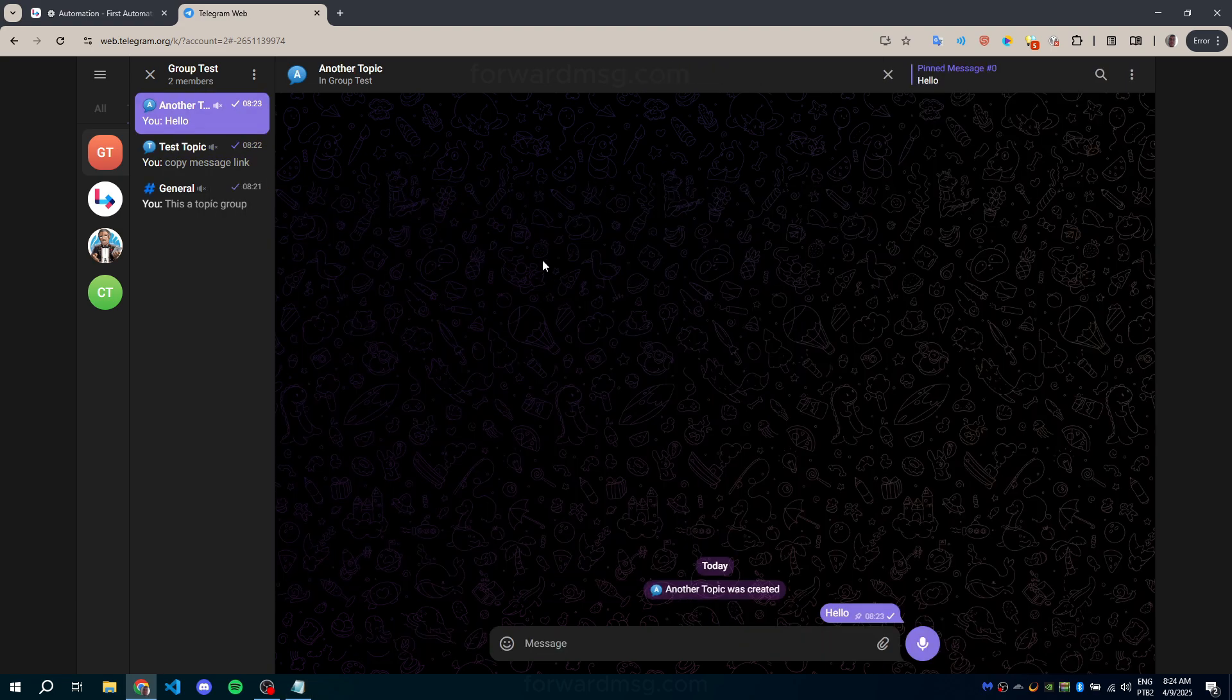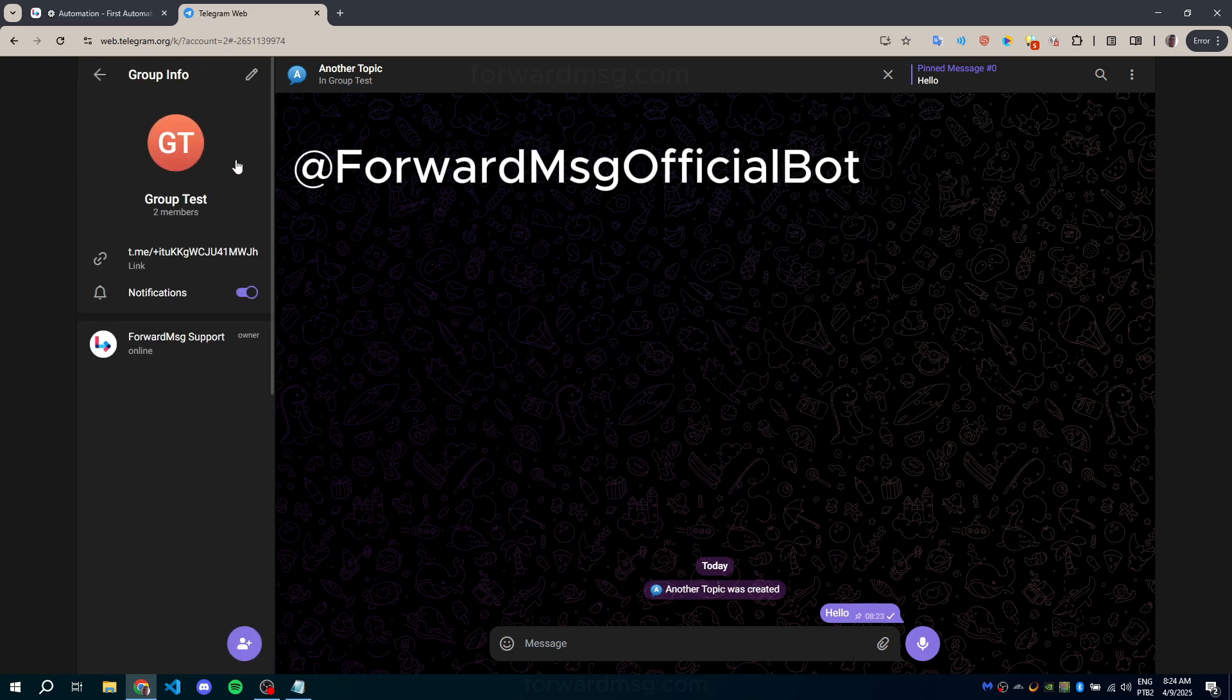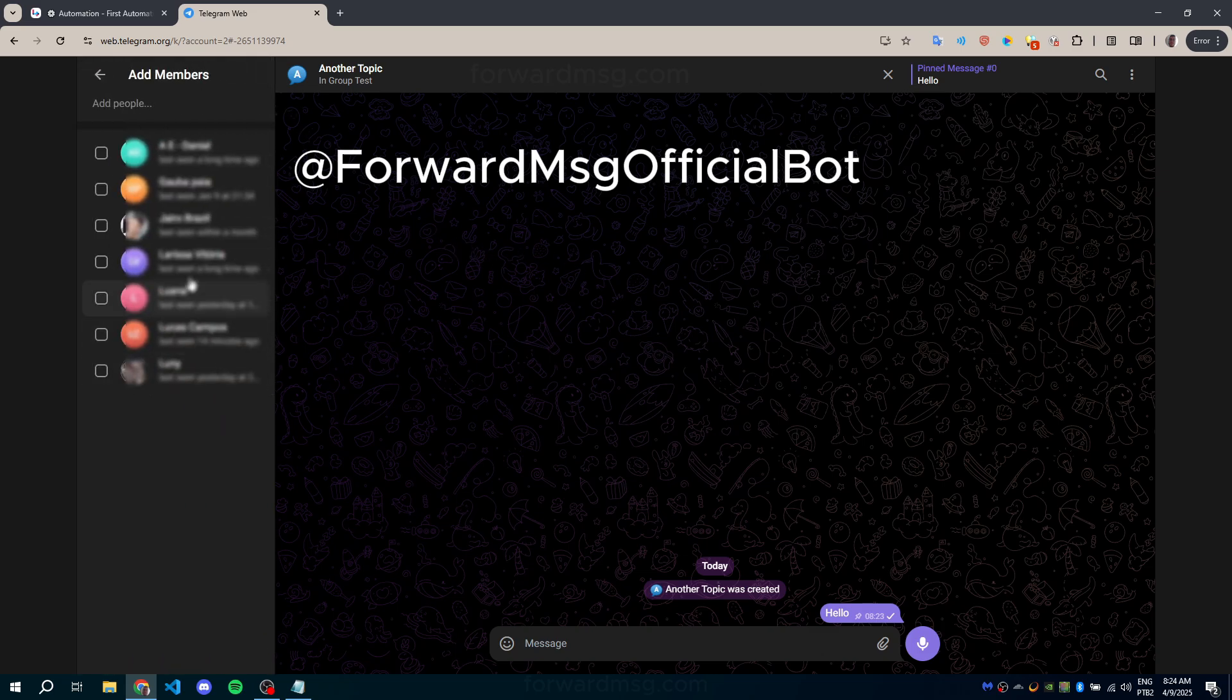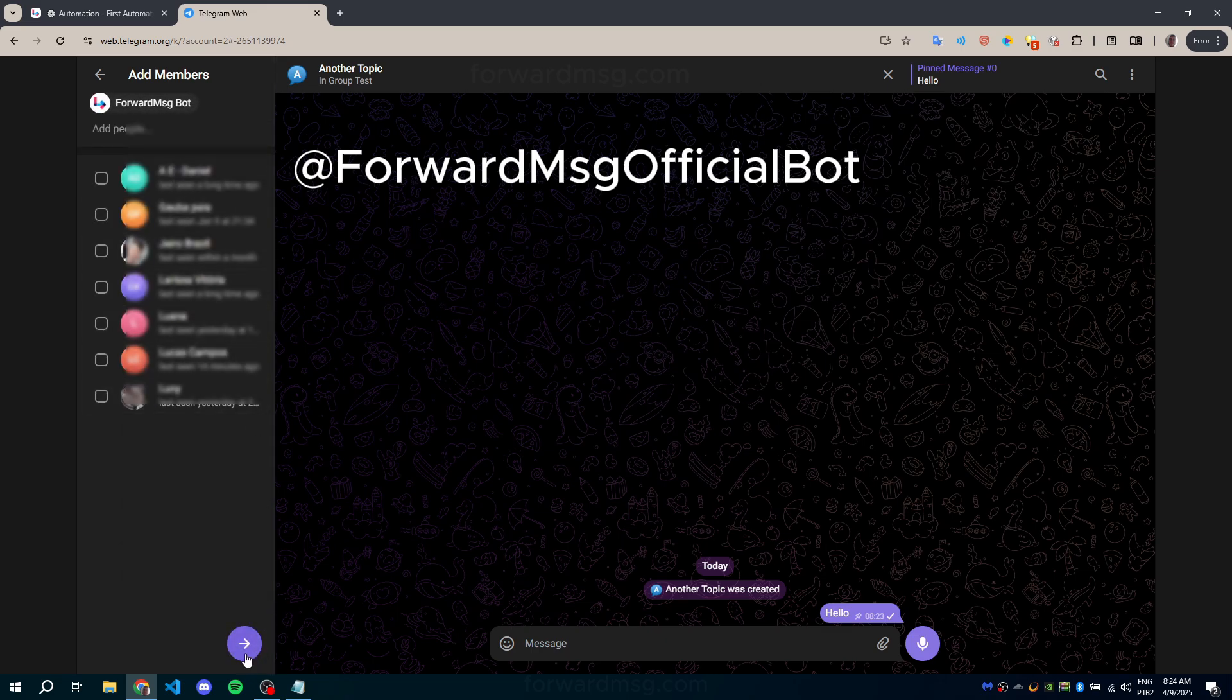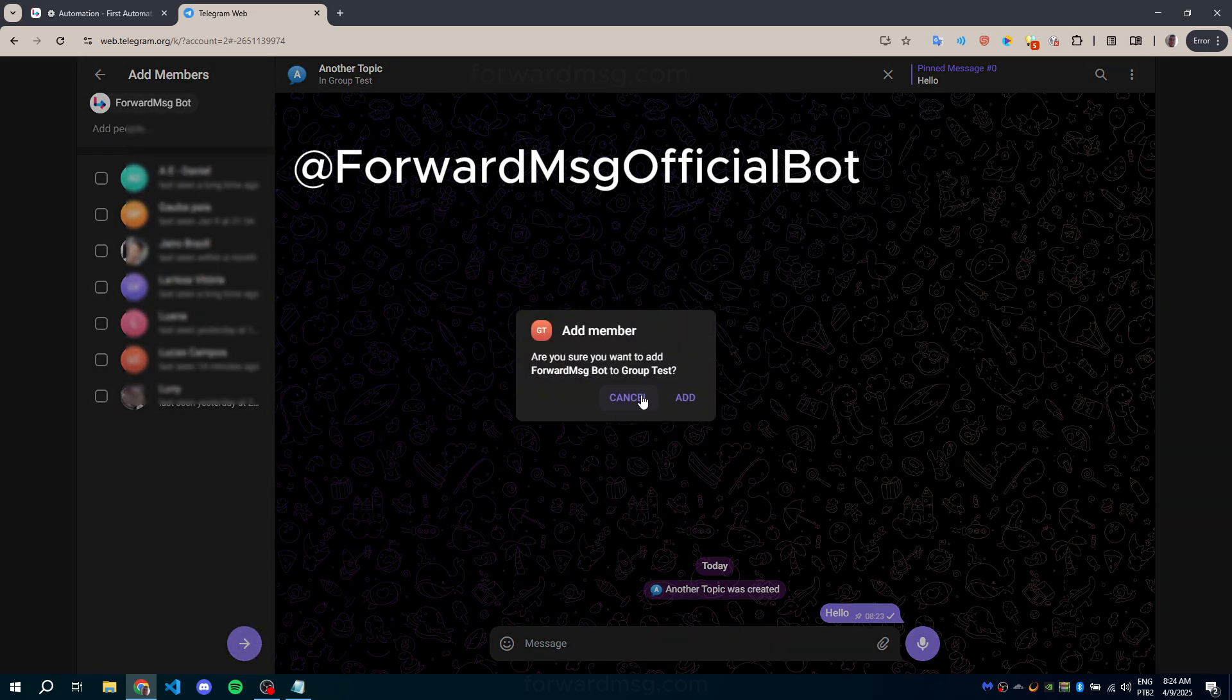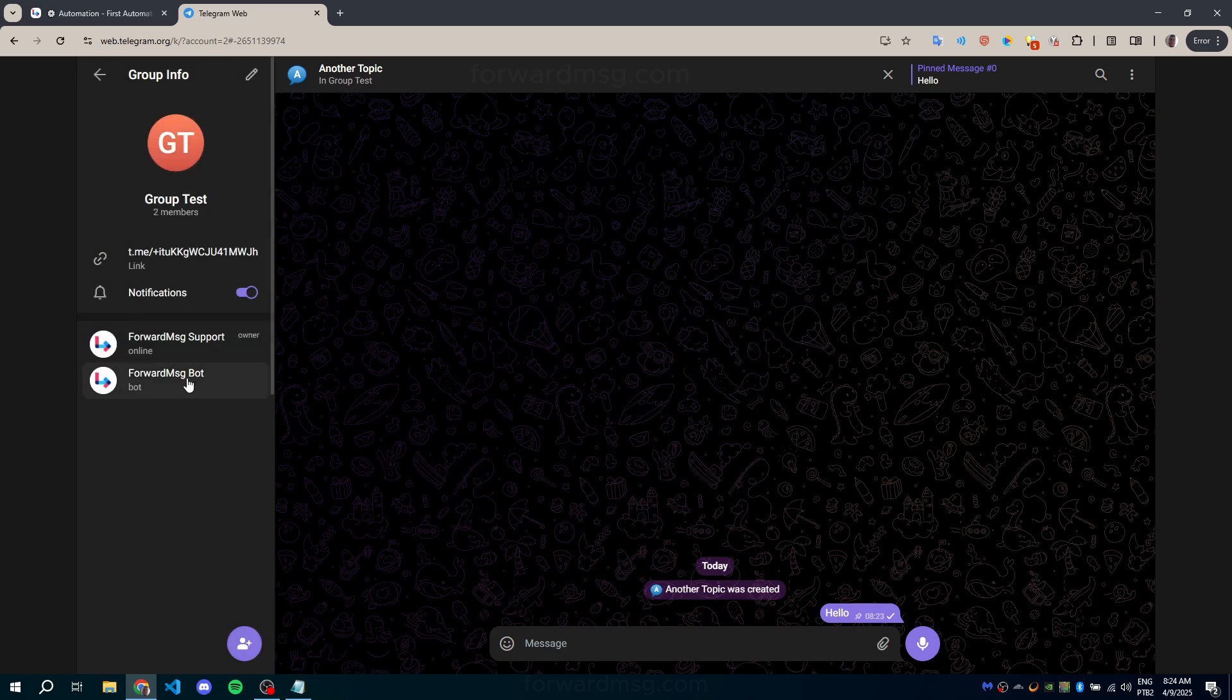Method 2: Add @forwardmsgyofficialbot to your group. Then, make it an administrator of the group.